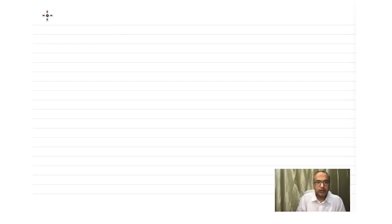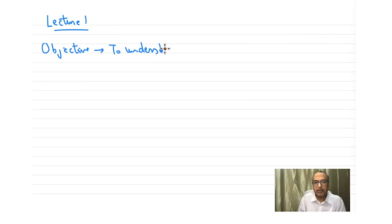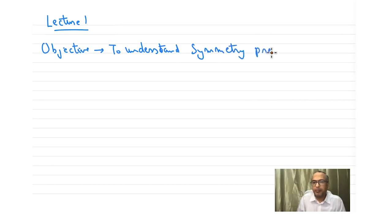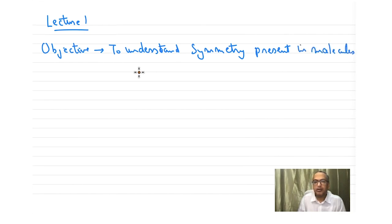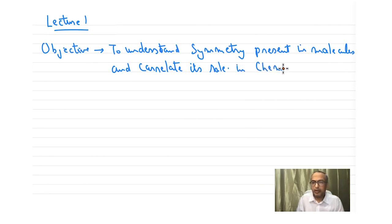Welcome back everyone. Let us start with lecture one. Let us first look at the objective of this course. The objective is to understand symmetry present in molecules and correlate its role in chemistry. The course has two aspects: one is symmetry, another is group theory.